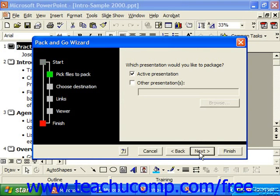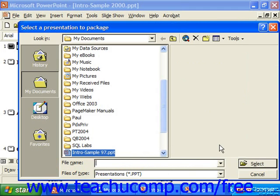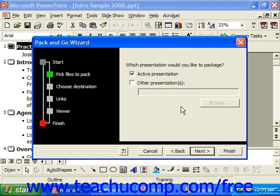When we click Next, it asks which presentation we'd like to package. You may choose the active presentation, or you can check other presentations and click Browse to go find another presentation to package. Usually we want to just package the active presentation, so make sure that's checked, and click Next.